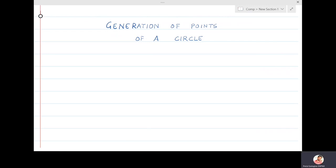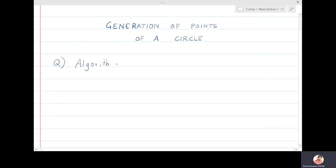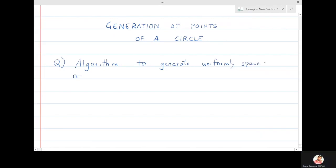In this lecture we are going to study about generation of points on a circle. These will be uniformly spaced points. We will derive the algorithm of how to generate uniformly spaced n points on a circle, which we call the iterative method or algorithm.